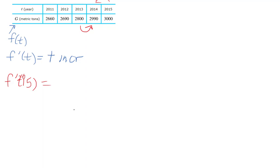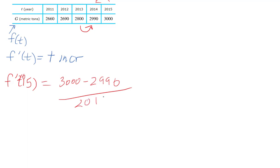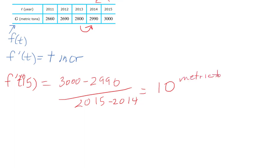To find this estimate we would use the value to the left because there is no value to the right to average. So I simply take 3000 minus 2990 over the change in the year, which is just one, and I would get 10. Remember, your units are metric tons per year.